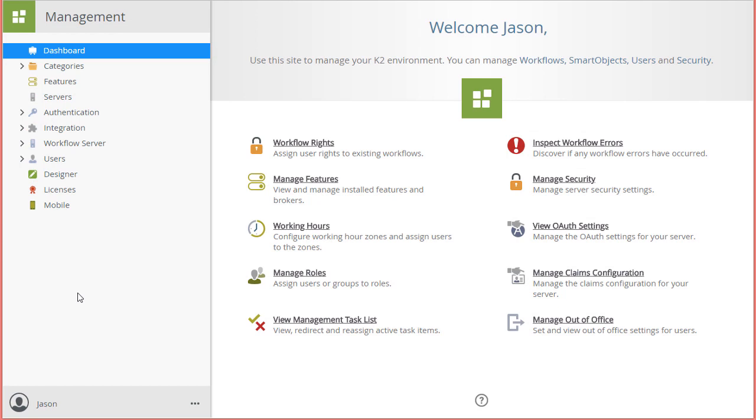To save some time, I do have the K2 management site already open in my environment here on the screen. Before we can create a smart object for this database, we first need to provide K2 with the connection information and expose a database and its objects as a service by creating a service instance in the K2 environment.